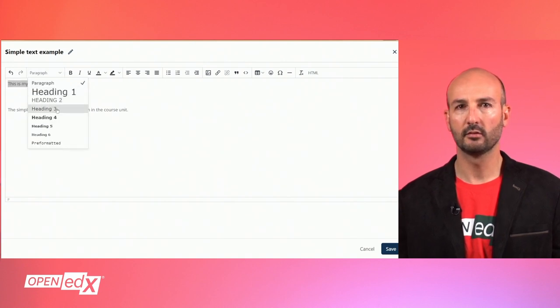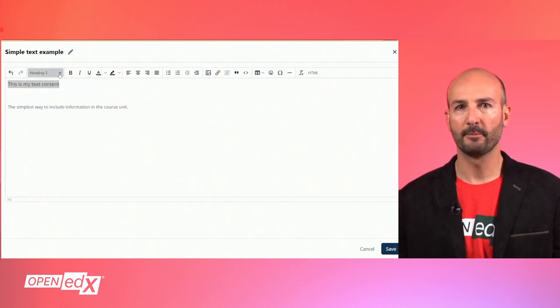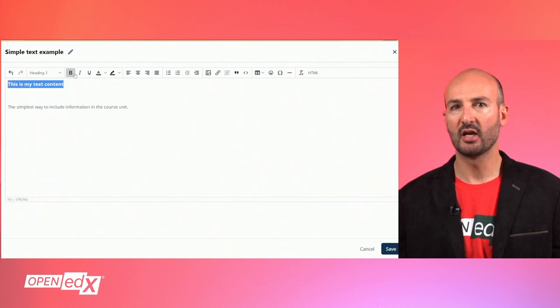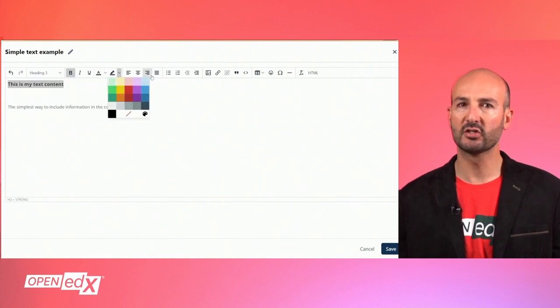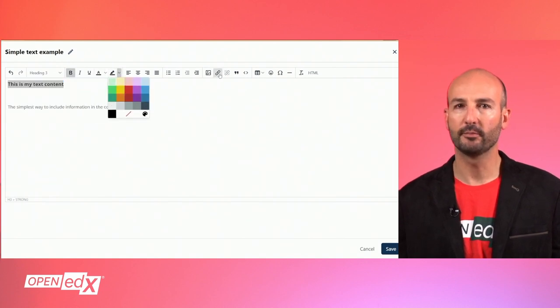You can add images, hyperlinks, tables, and more.